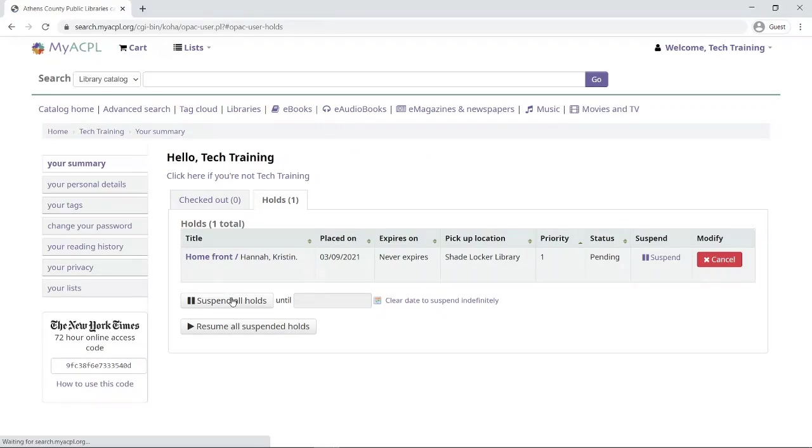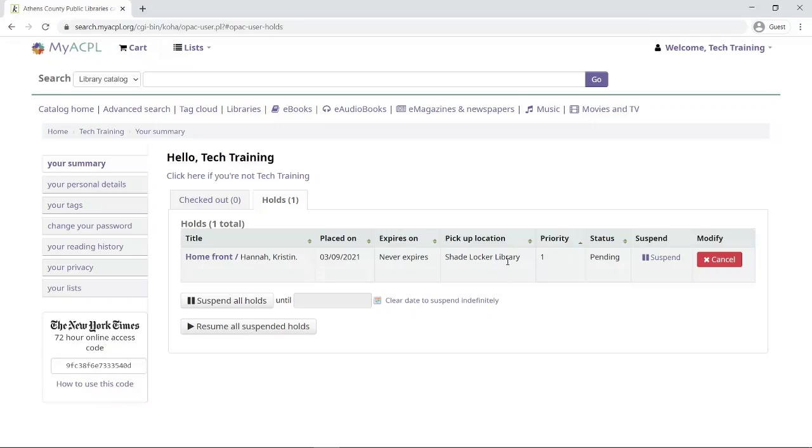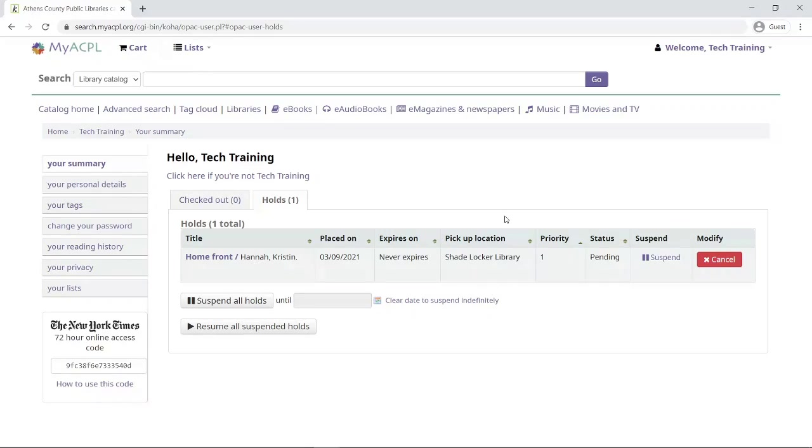I'm brought to my screen where I can see my list of holds, the book Homefront, and then my pickup location is the Shade locker library. When this pickup is available, I will get either a phone call, text message, or email from the library depending on my preference to let me know that the book is available for me to pick up in my chosen location.